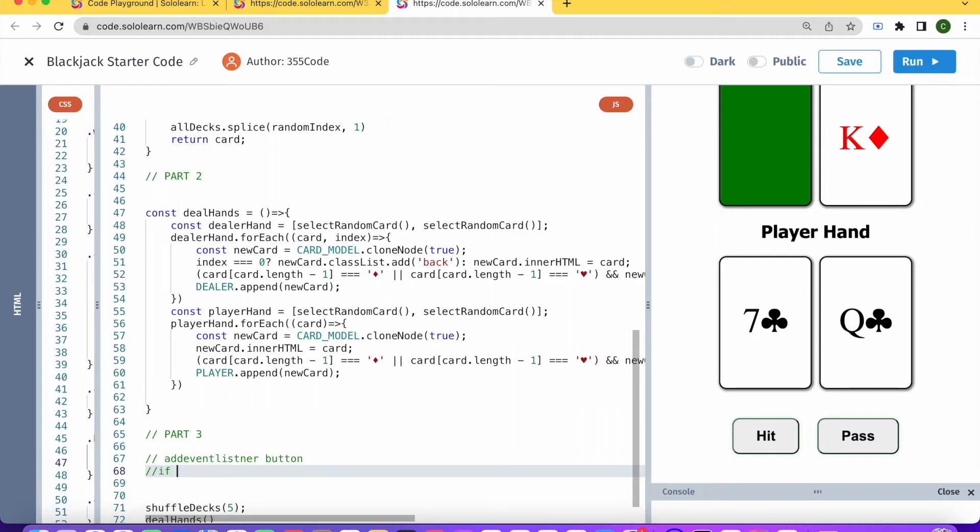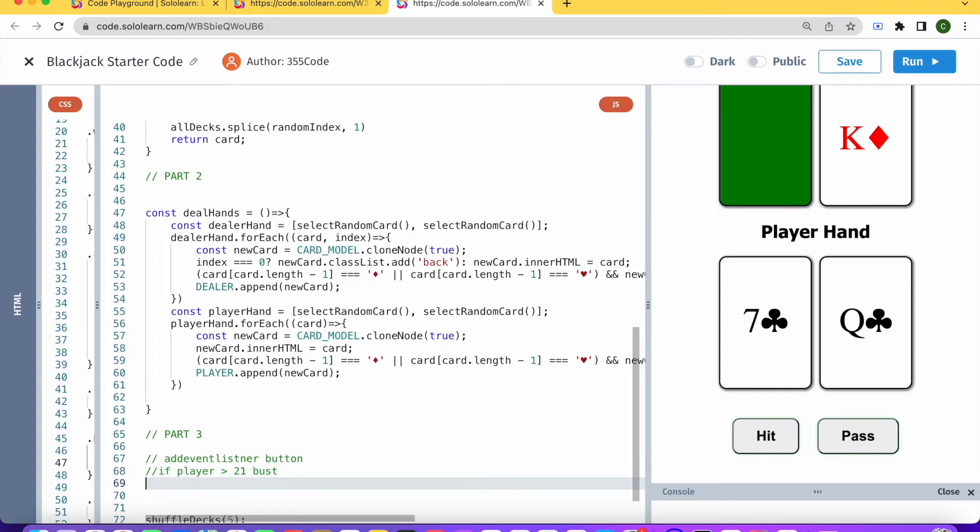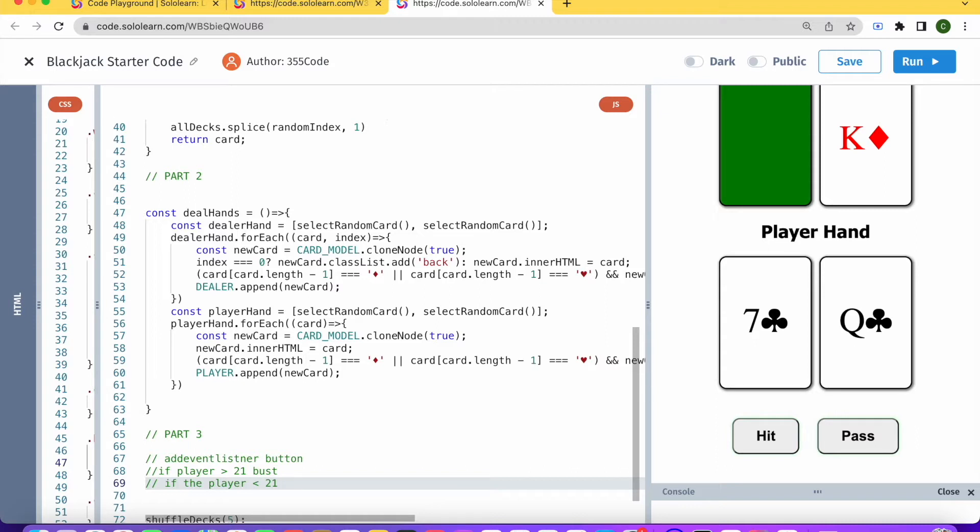has more than 21, then we're bust and the game is over. If the player has less than 21, then they can choose if they want to hit another card or not.